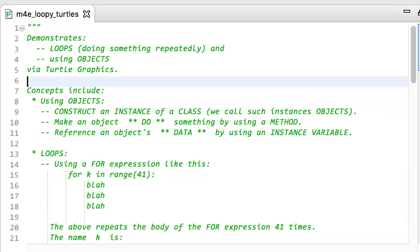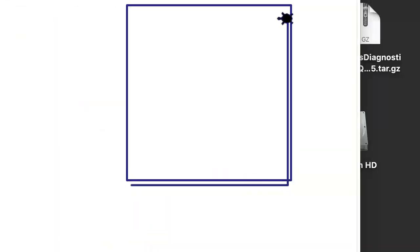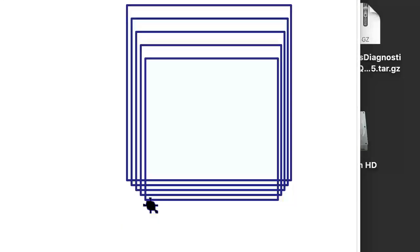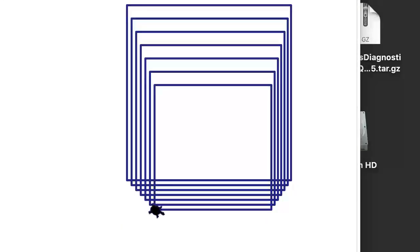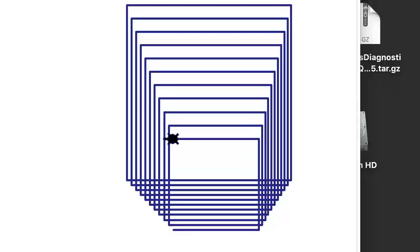First I'll open module M4e. It is an example module, note the e in M4e, so there will not be any to-dos in it. Instead, I will run it and then read its code. Cool. Let's see how a simple turtle made that picture.